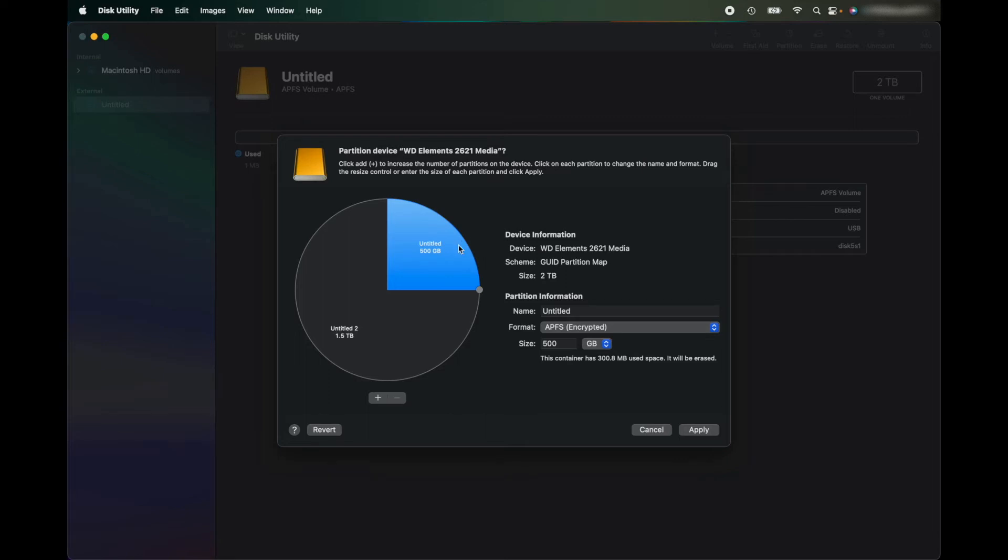That password is now going to need access to my backups, so I'm going to save that in my Keychain or in Notes or somewhere safe where, if I ever need to access the drive, I know where the password is.